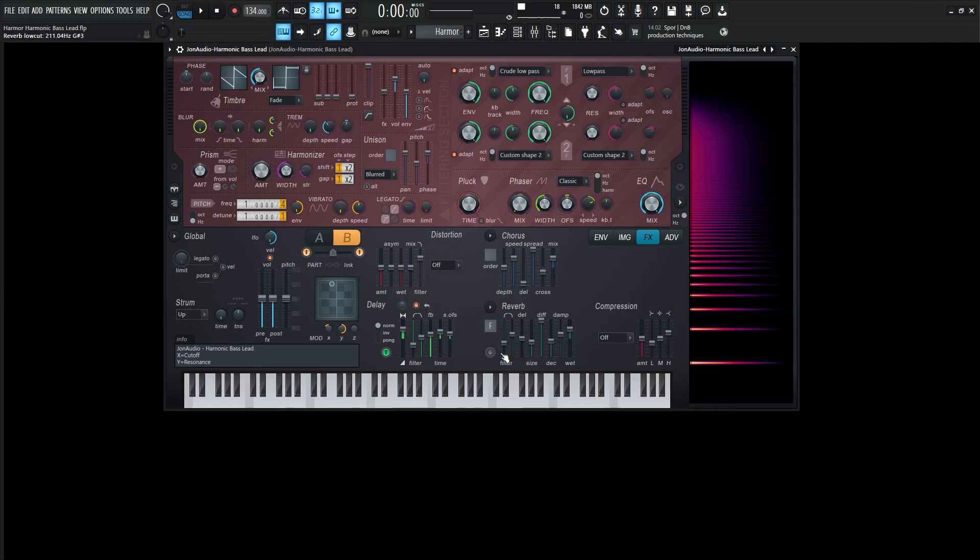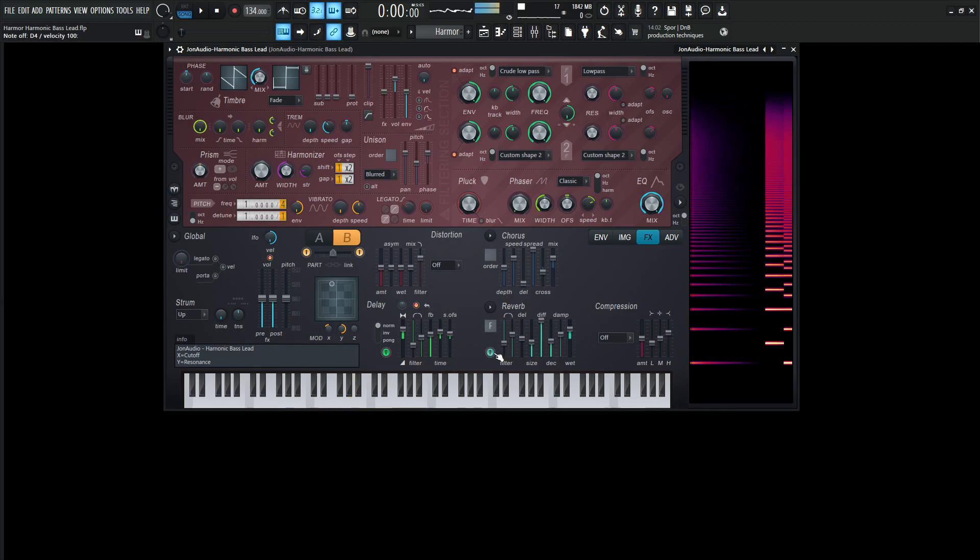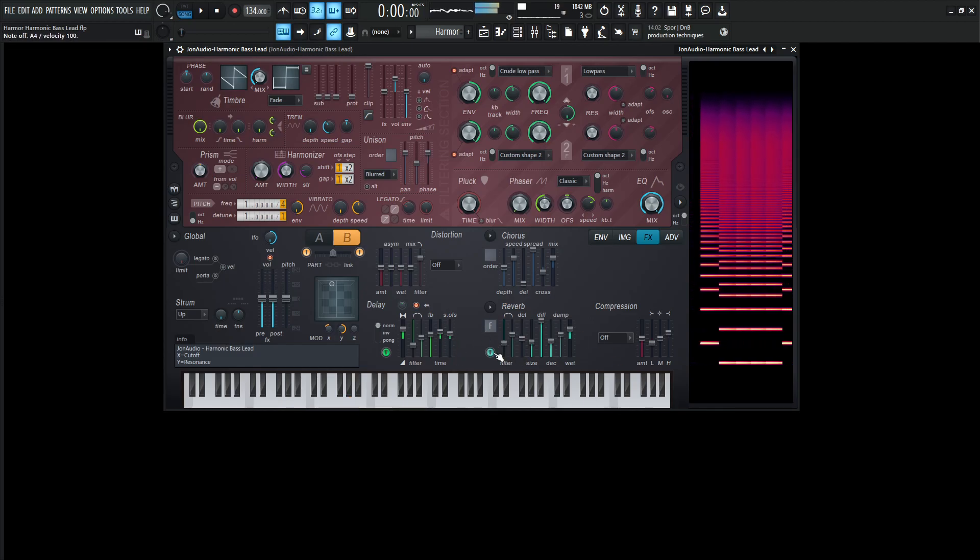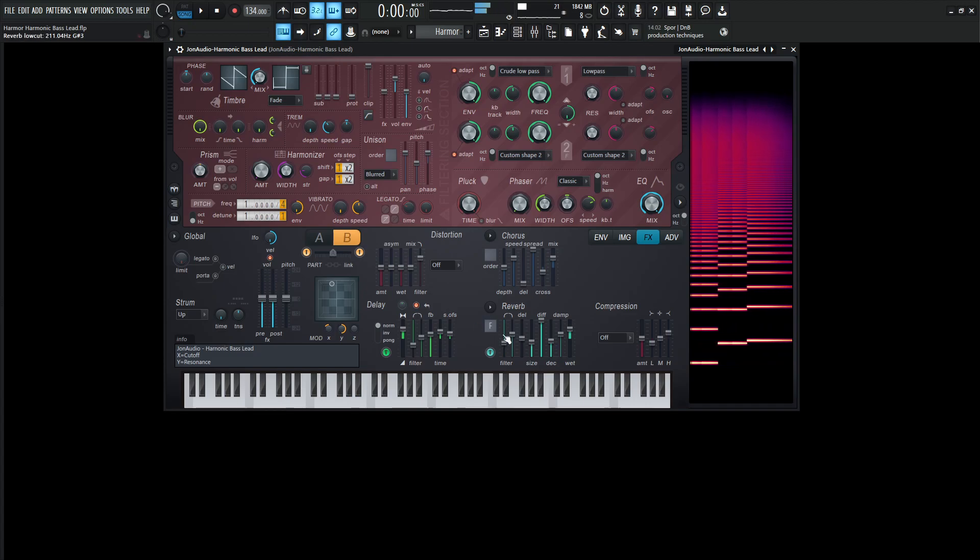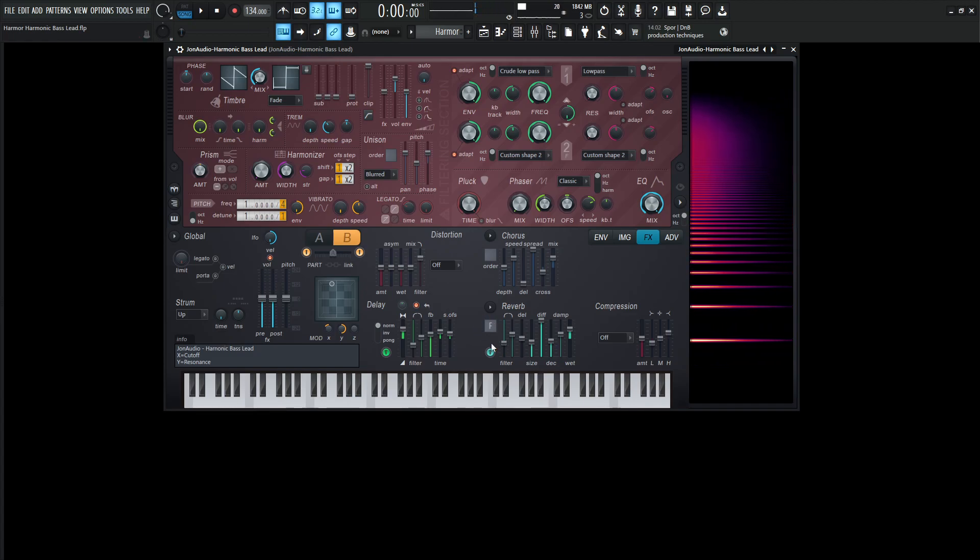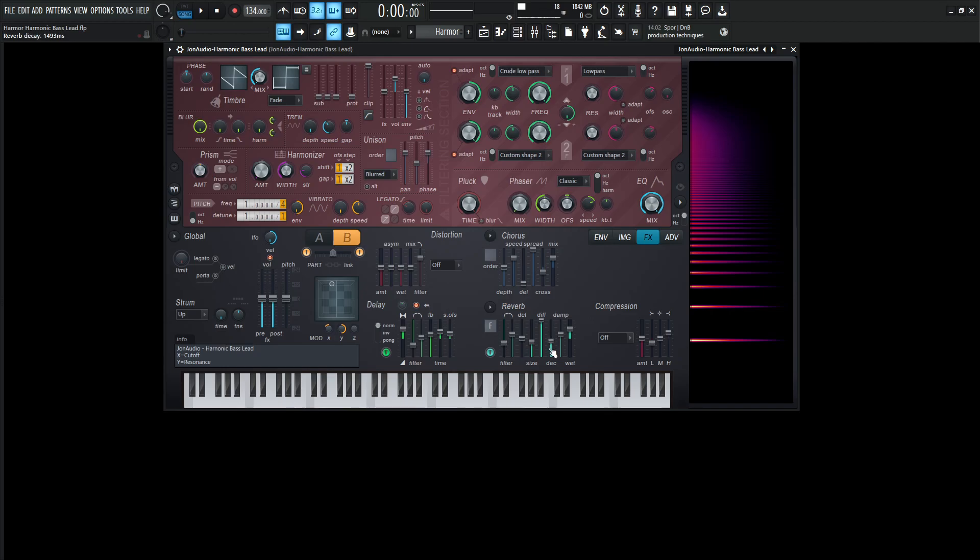Next up, we're going to reverb. It's going to be an F for the settings. And then the filter is going to be cutting off 211. The high cut, about 4K. The reverb pre-delay, zero. The size, 40. The diffusion, 100%. Decay, 1,400. And let's see what it says. 1,493 milliseconds. The damping, 4K. And then the wet signal is going to be 50%.